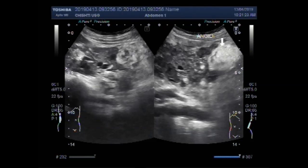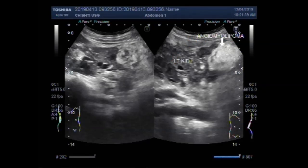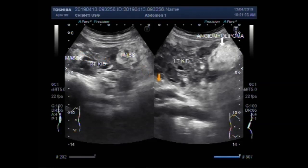Angiomyolipoma in the lower pole of the left kidney, and two similar masses — angiomyolipoma — in the right kidney.